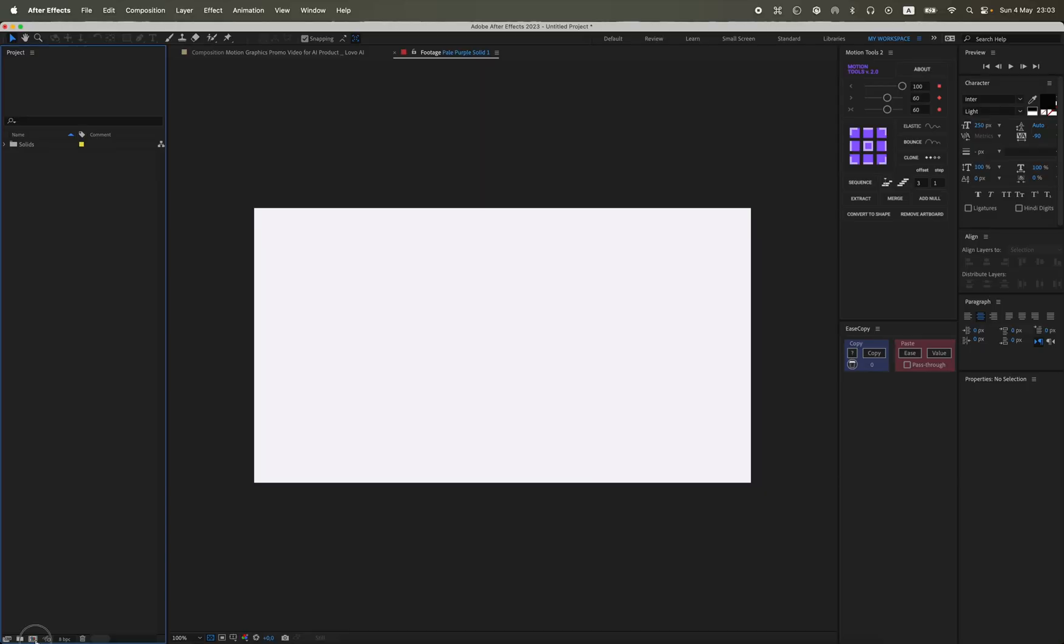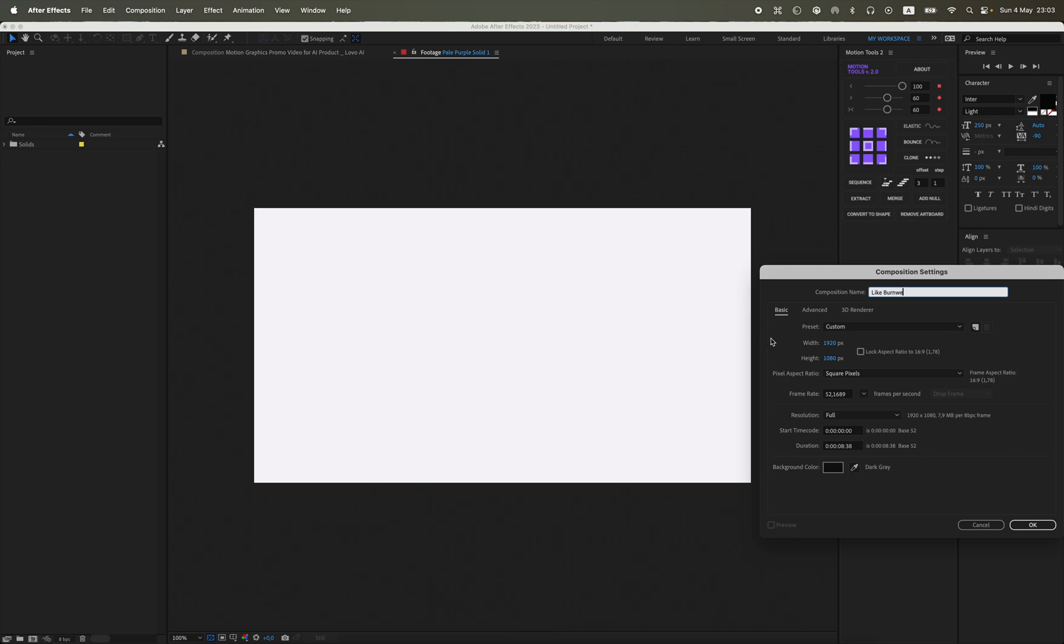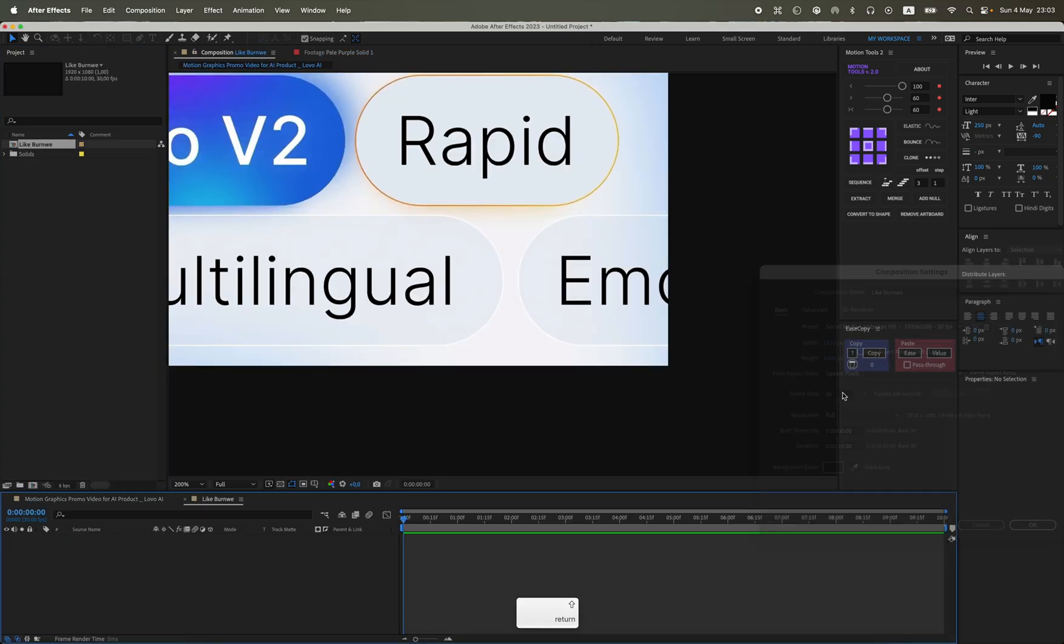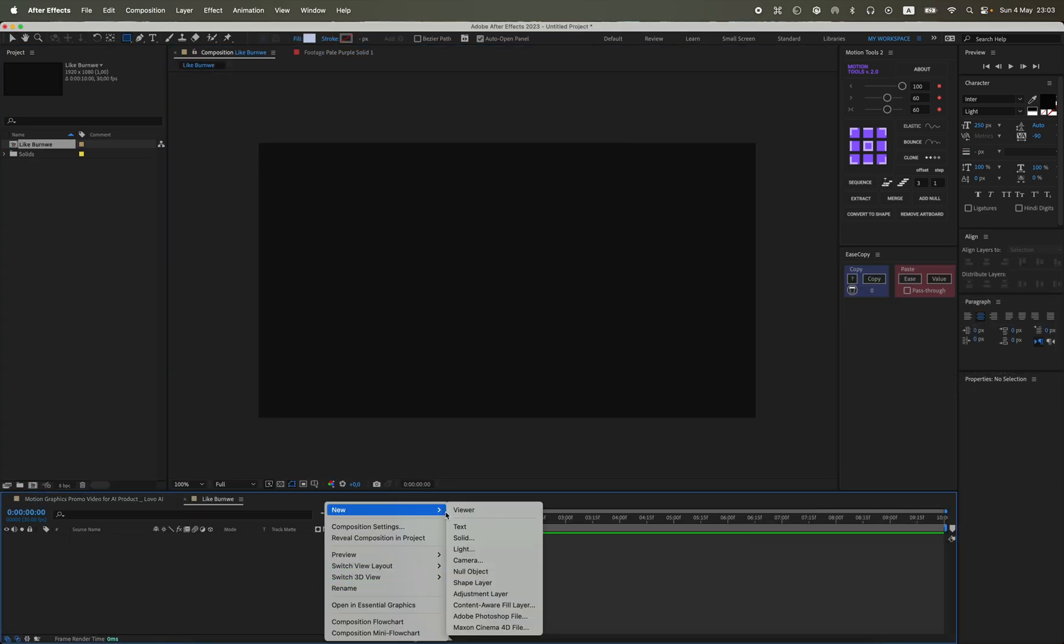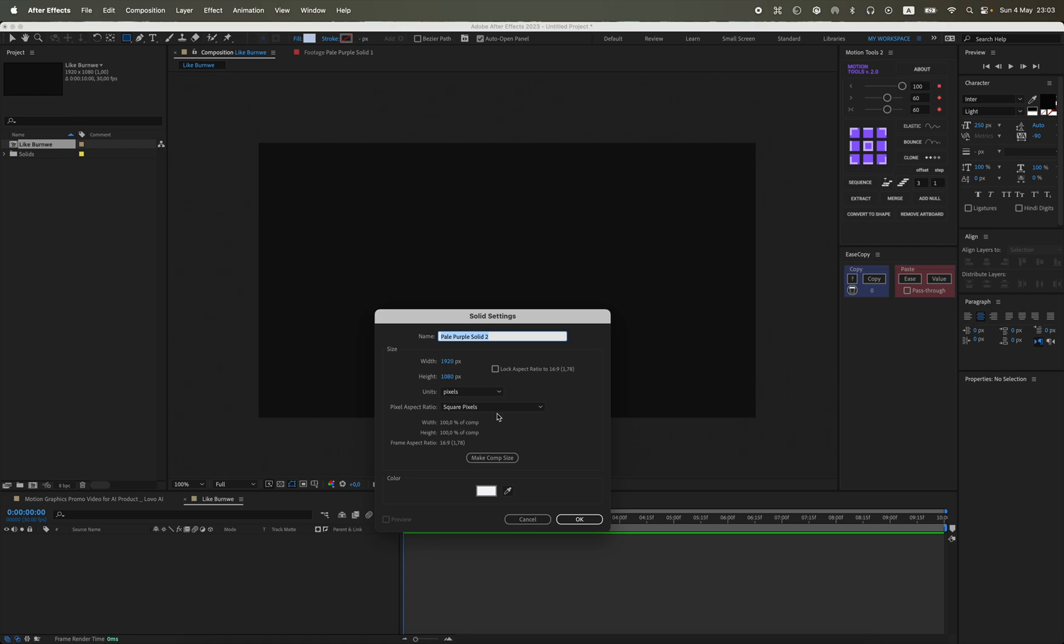To start, we create a new composition, name it arbitrarily, size 1920 by 1080, and duration 10 seconds. We create a new solid, right-click, also name it arbitrarily.